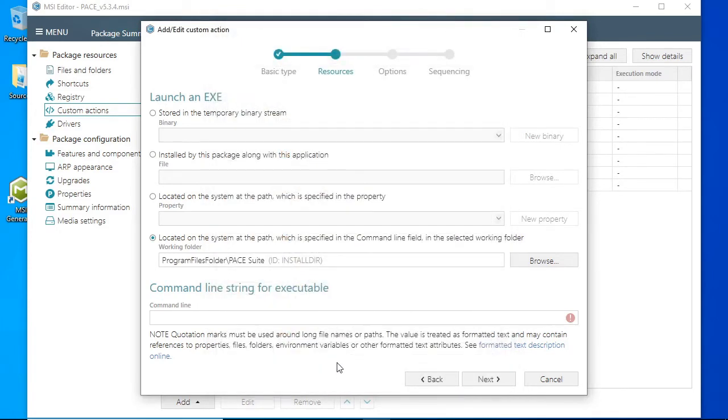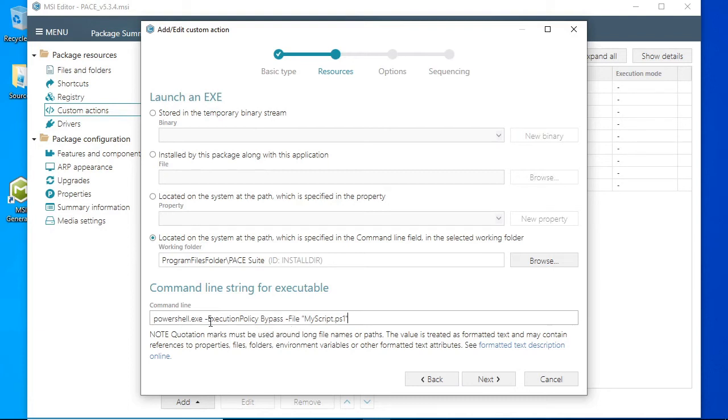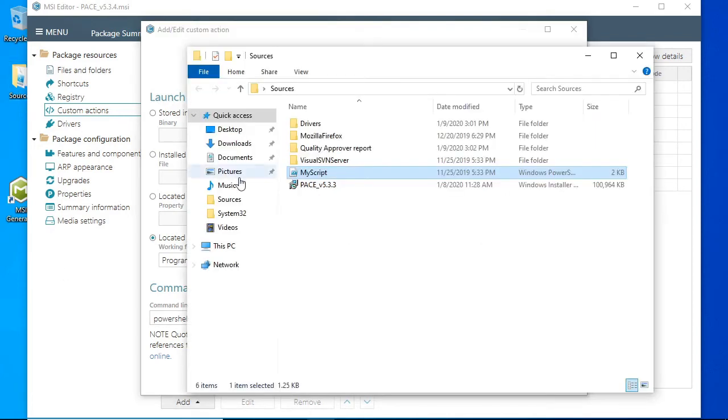In the command field enter the following command: PowerShell.exe -ExecutionPolicy Bypass -File name of your script. In our case MyScript.